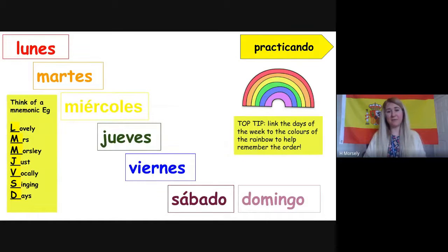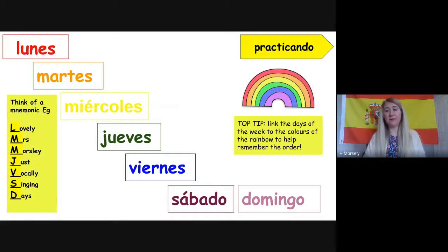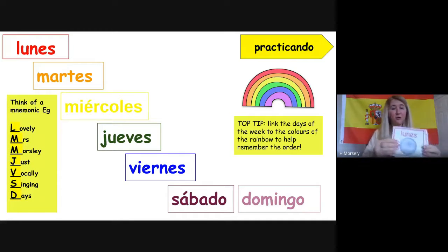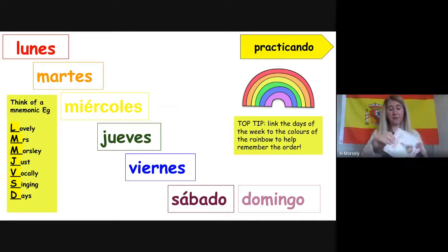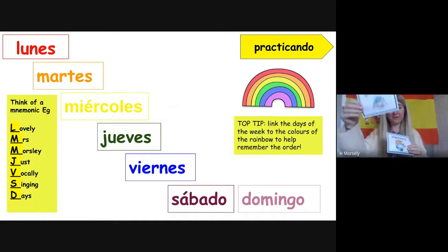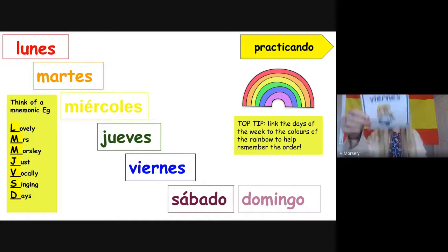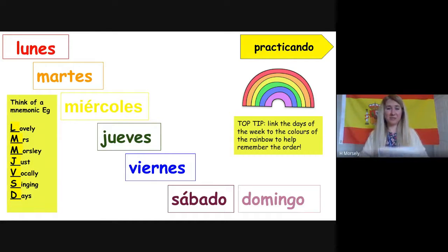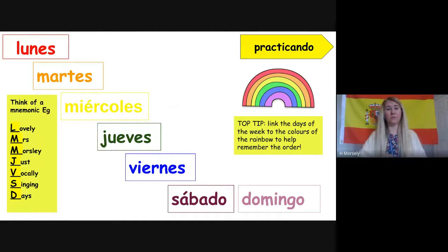The correct order goes: lunes, martes, miércoles, jueves, viernes, sábado, domingo. My top tip is to link the days of the week to the colours of the rainbow to help remember the order. Lunes was in red, martes orange, miércoles yellow, jueves green, viernes blue, sábado indigo, and domingo violet. So I linked the days of the week to the colours of the rainbow to give them an order.